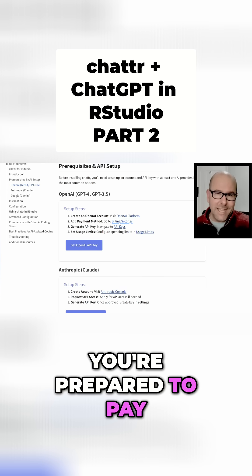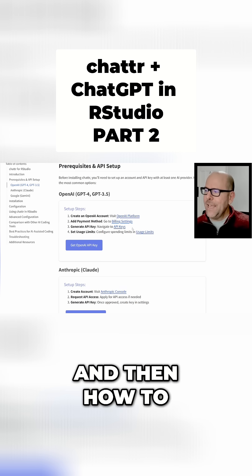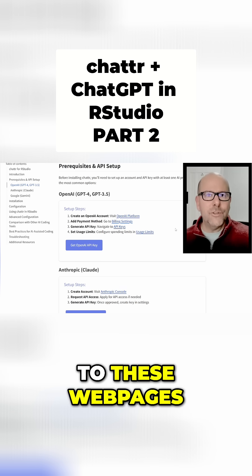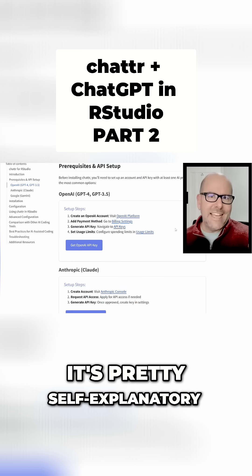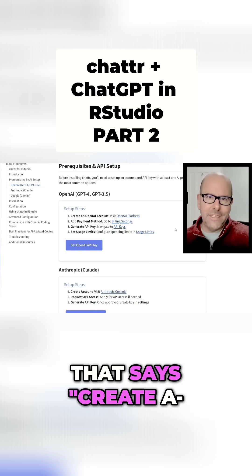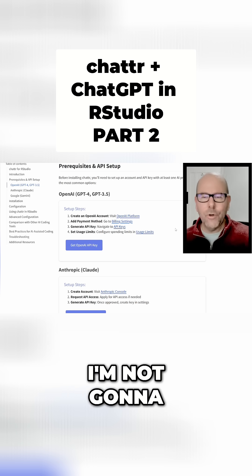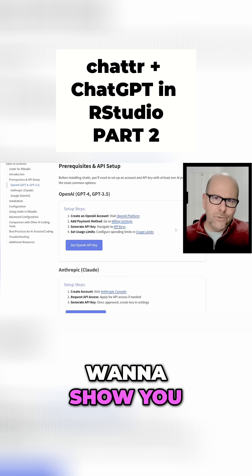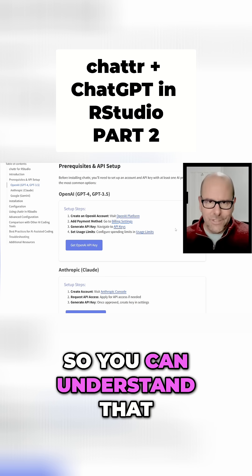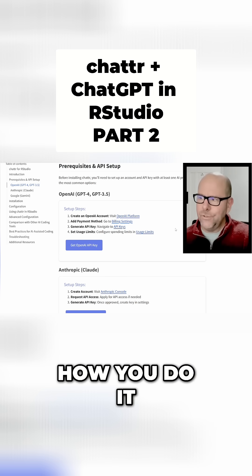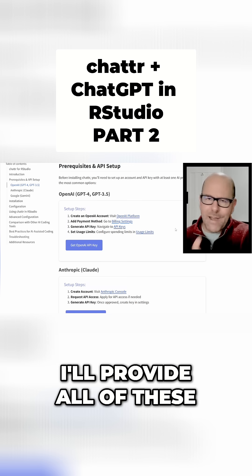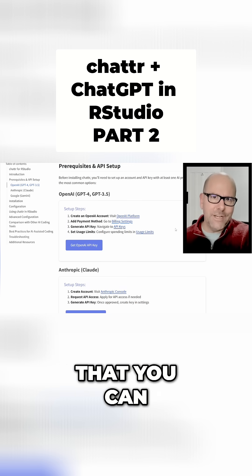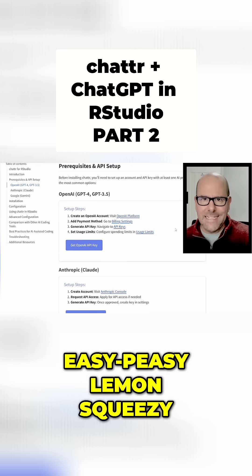Again, it doesn't cost you much. Then there's how to generate your API key. When you go to these web pages, it's pretty self-explanatory - you just click on the button that says create API and you cut and paste that. I'm not going to click on the link because I don't want to show you my API key, but this is how you do it. I'll provide all of these in this page that you can access for free, and you can click on the links. Easy peasy lemon squeezy.